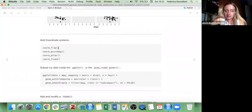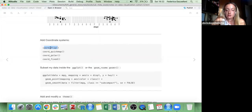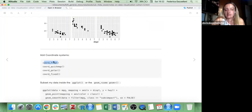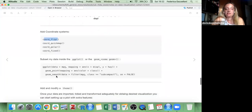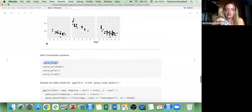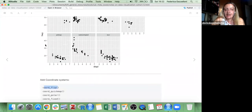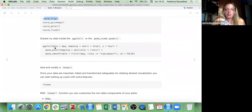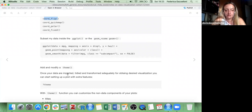The last function you add to your ggplot is a coordinate function, which can be called coord_flip, coord_quickmap, coord_polar, or coord_fixed. This takes care of the axis and the structure of the axis. After this little introduction, we can see some examples to understand what everything looks like.